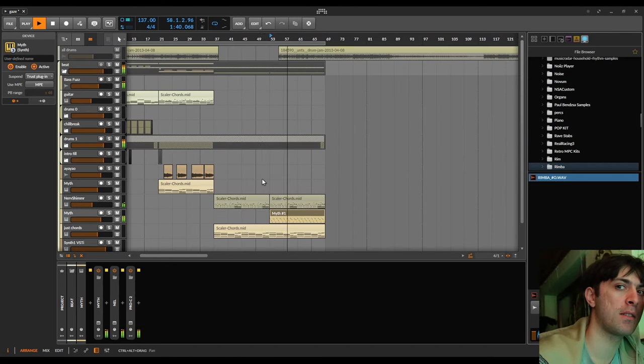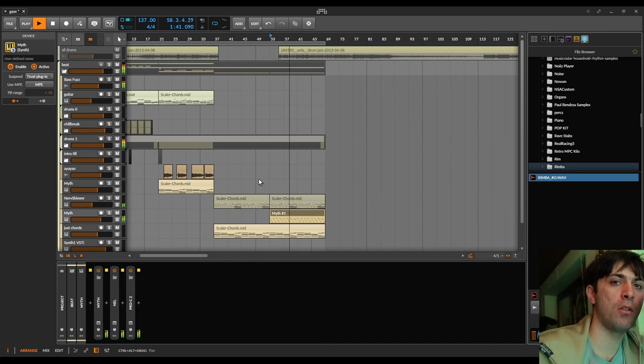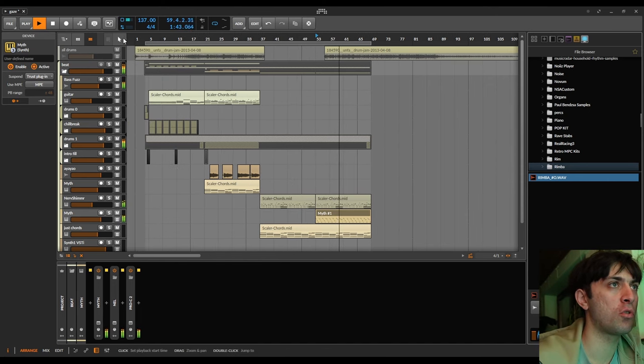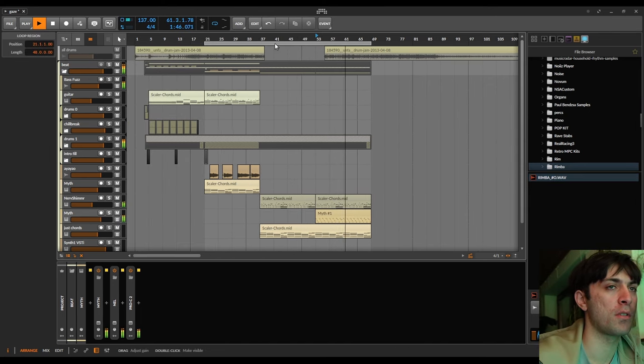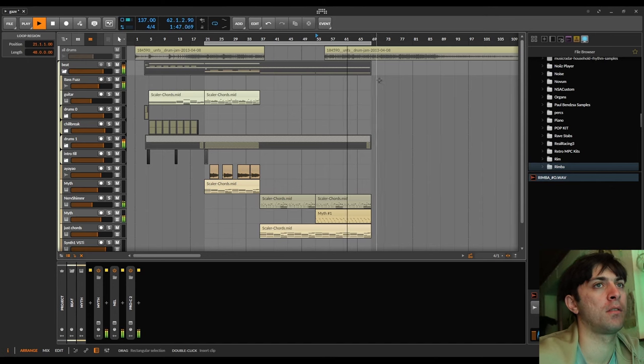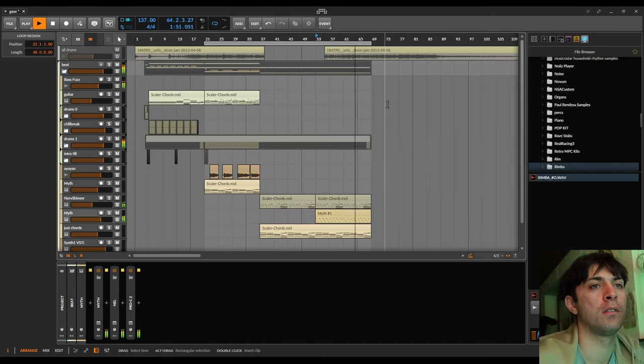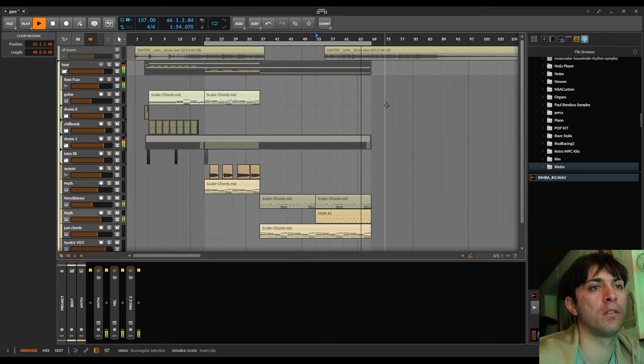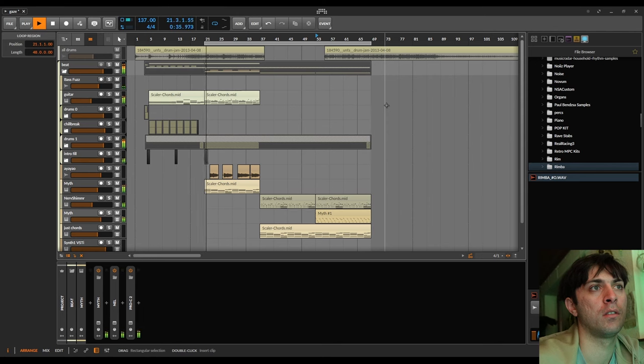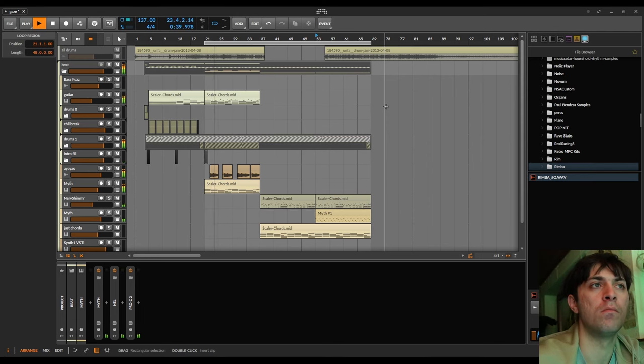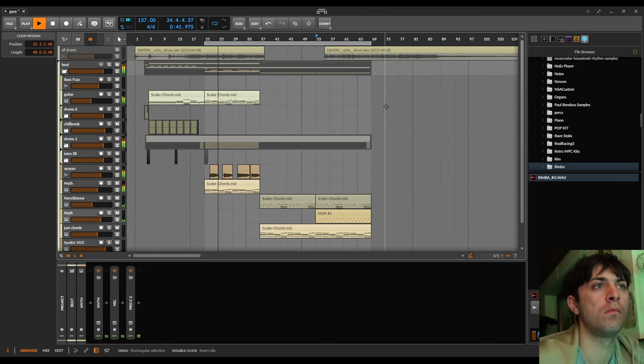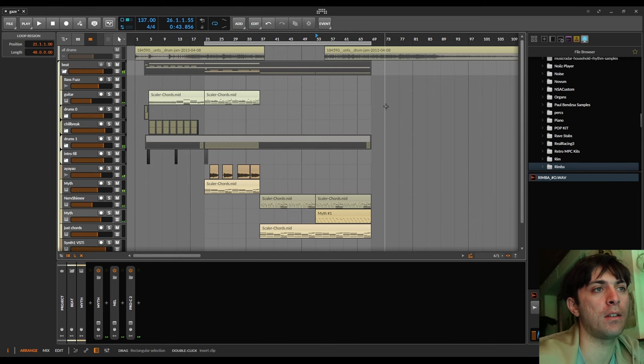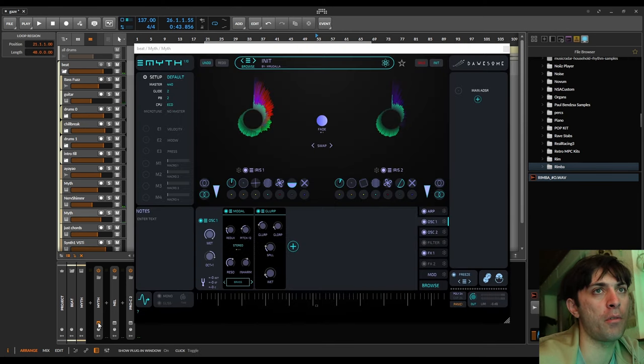Let's see how good this beat transitions into the chorus. Yeah that's cool, I like that.